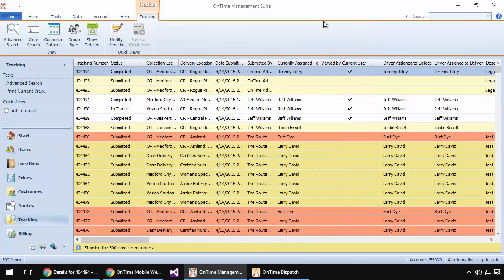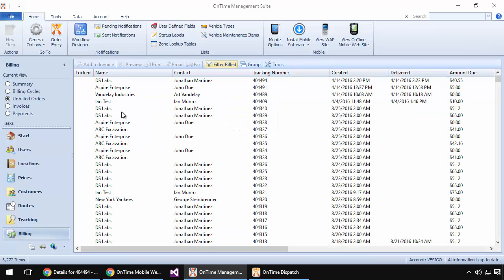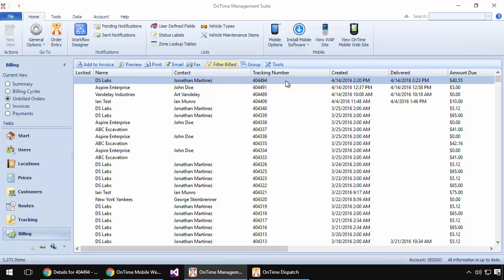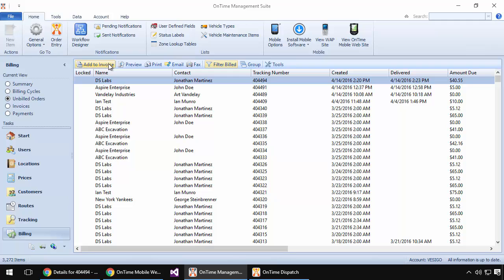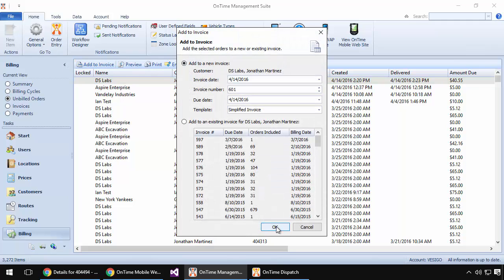To bill this order out, let's go ahead and move over to the billing area and choose Unbilled Orders. At the top of our list again is the order that we've completed out. This list will show all orders that have been completed or canceled billable and are ready to be placed on invoices. To place this order on an invoice, we'll very simply select it, click the Add to Invoice button, and then choose OK.